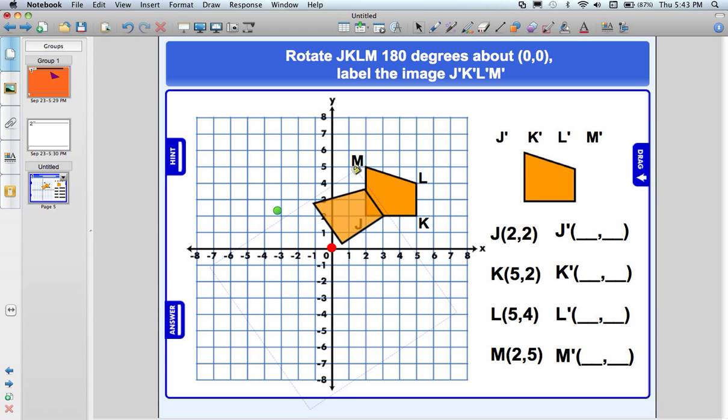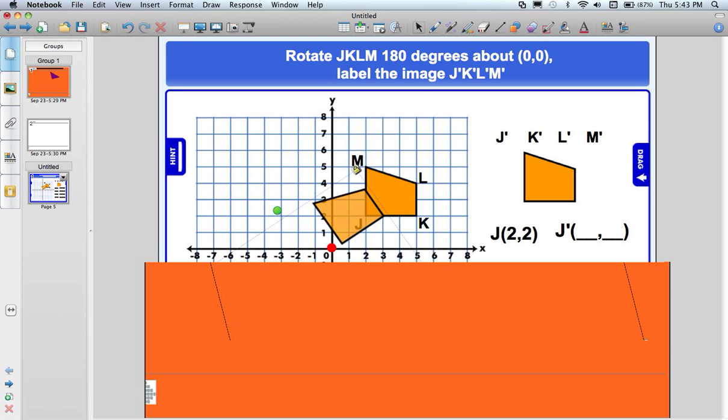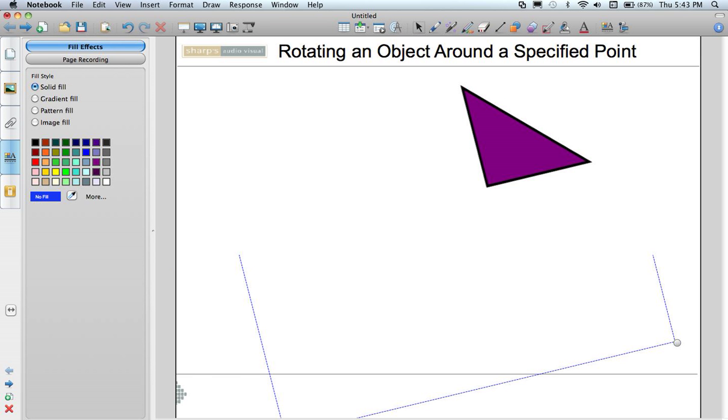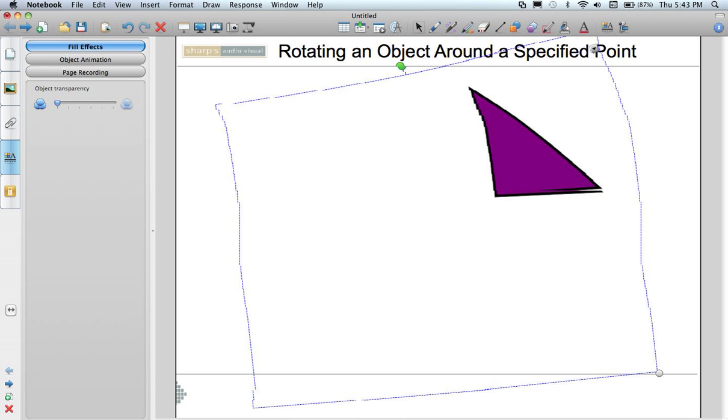One other thing that you might want to consider just for efficiency in the classroom is that what this person has done is locked this object. But I am still allowing it to move and rotate. So let's go back to our original page. I am going to go back to my properties tab and put this page back to white so it's easier on the eyes.